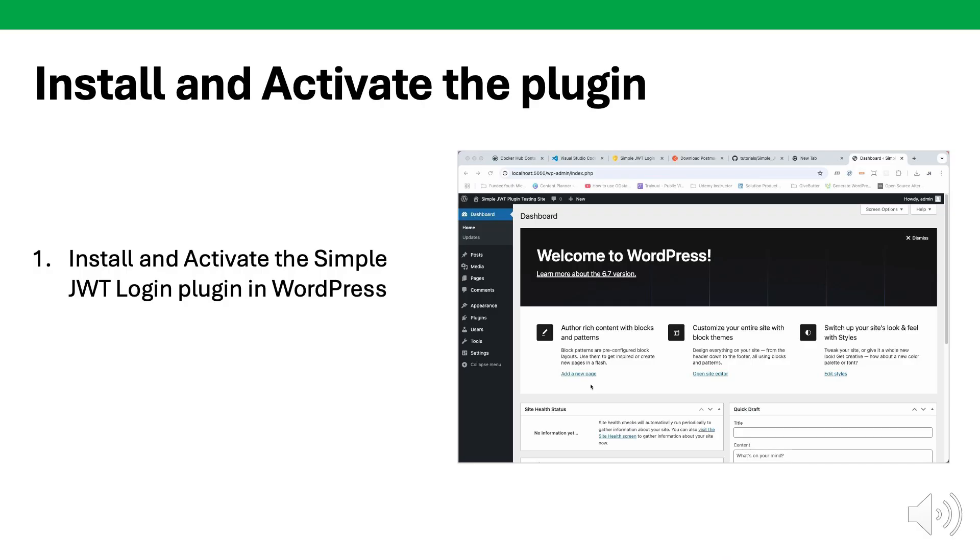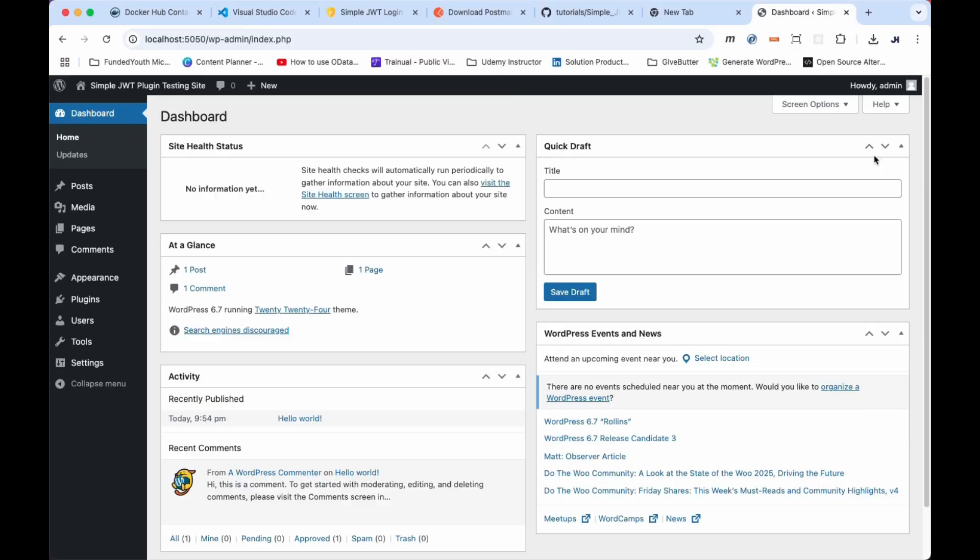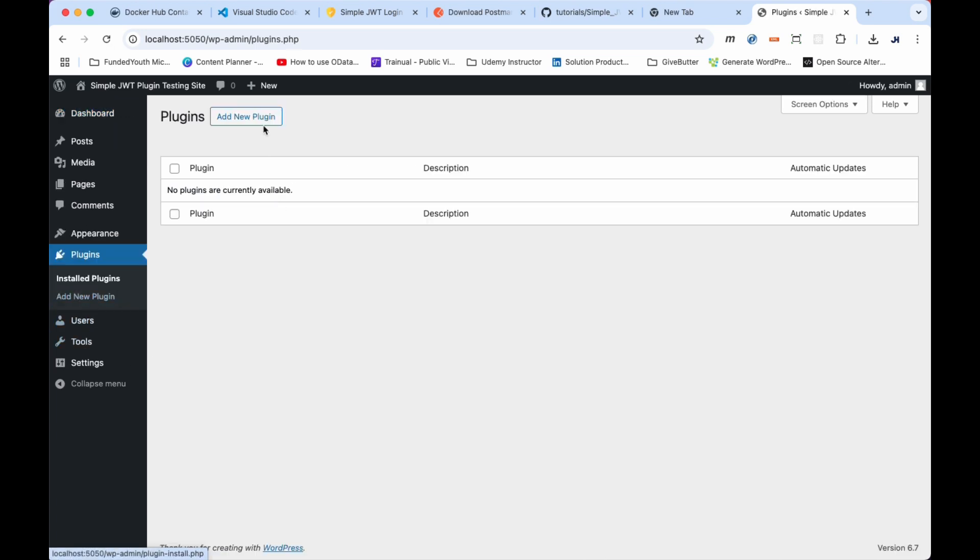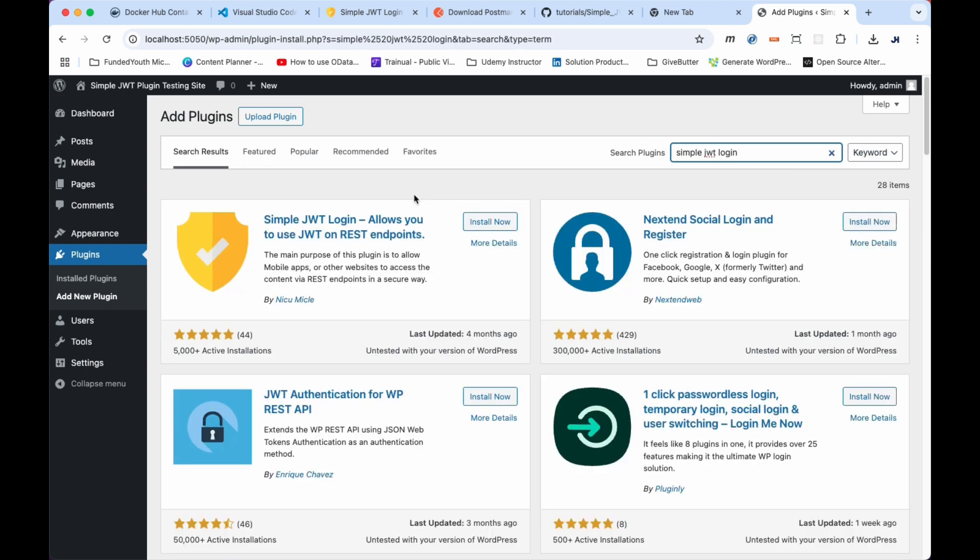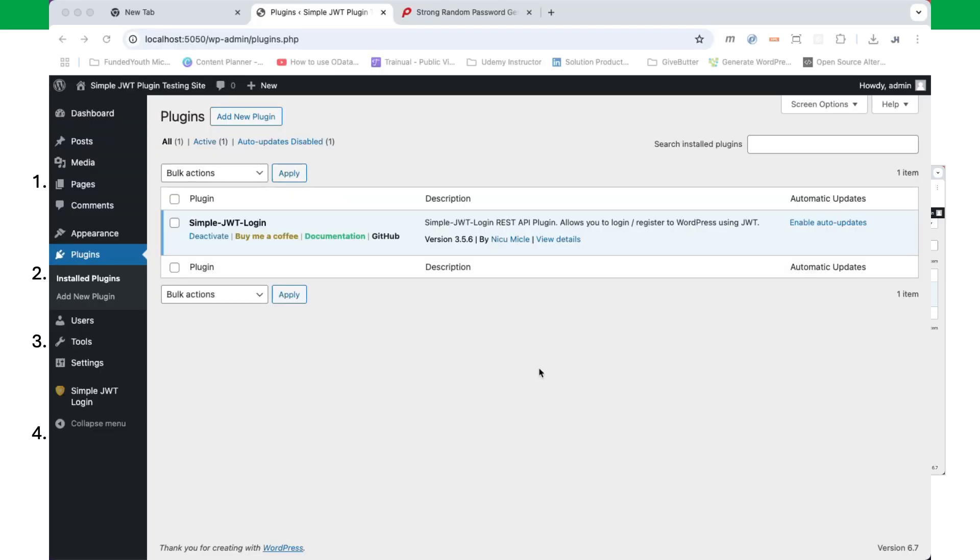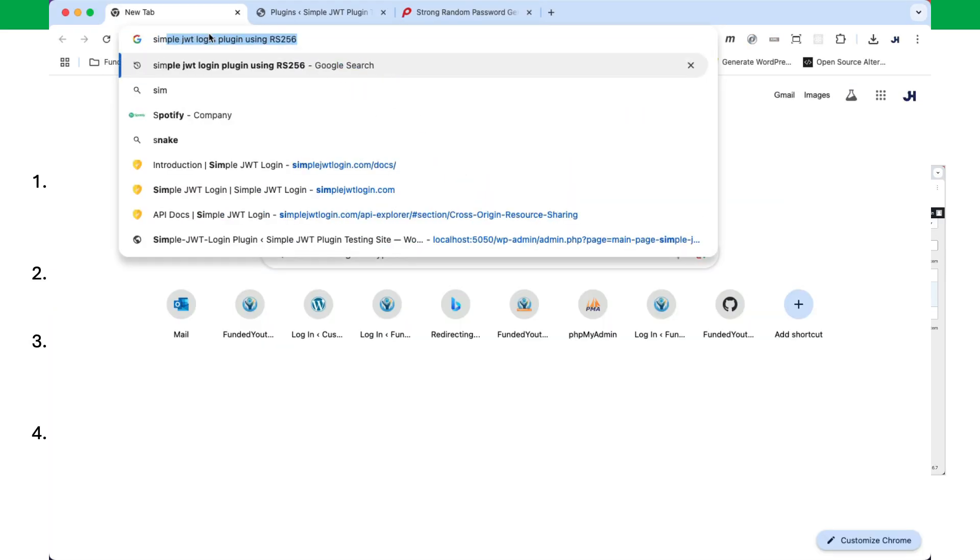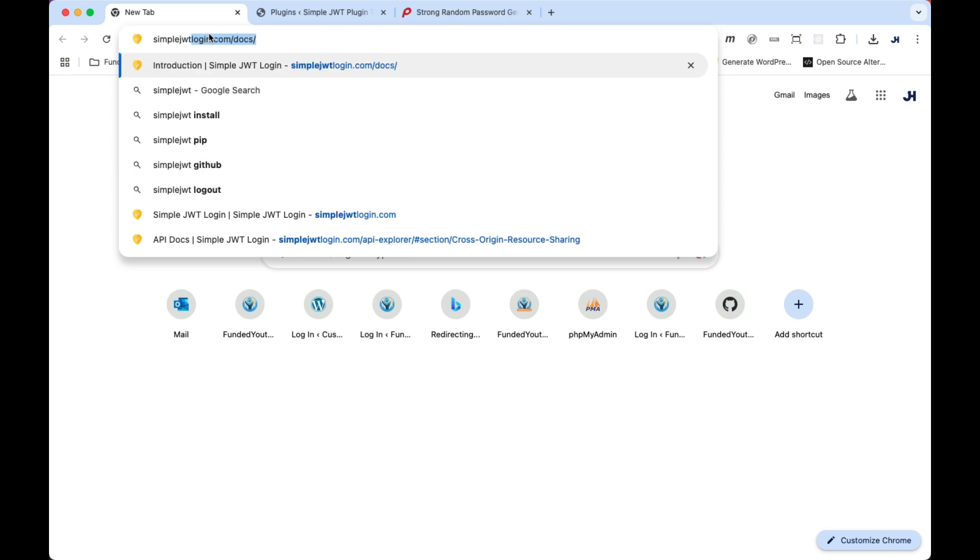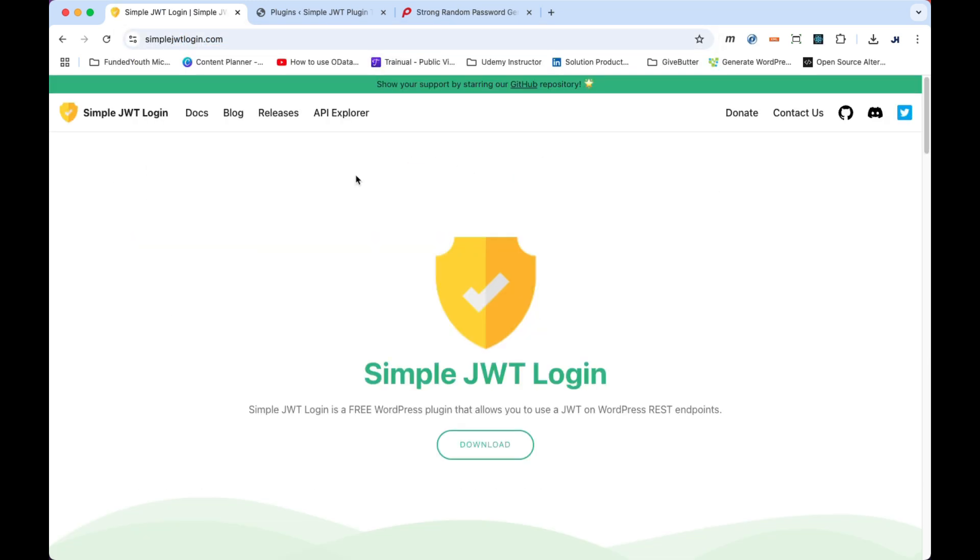Next, let's go ahead and install the plugin. Jump over to your WordPress dashboard and click on the plugins link. In the plugins link, click on the add new plugin and search JWT login or simple JWT login. In the results, click on install now for simple JWT login. Wait till it installs and then click on the activate button. Before we continue, let's open up a new tab in our browser and go to the simplejwtlogin.com website and click on the docs link. It's important to know where the docs are located.